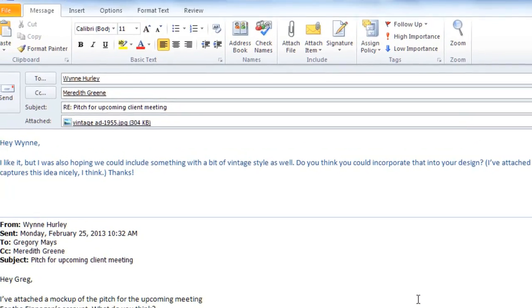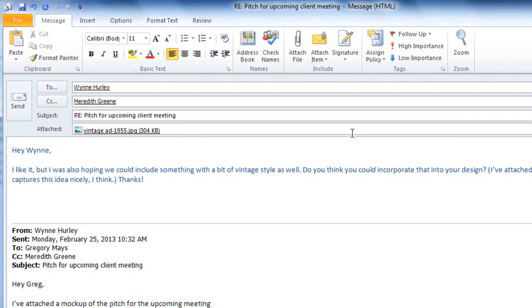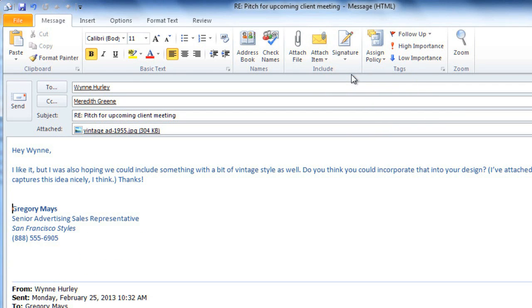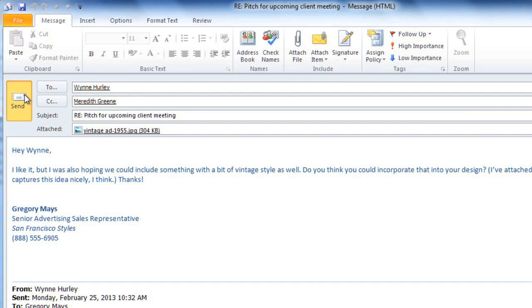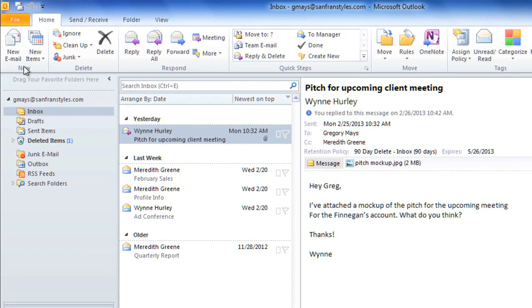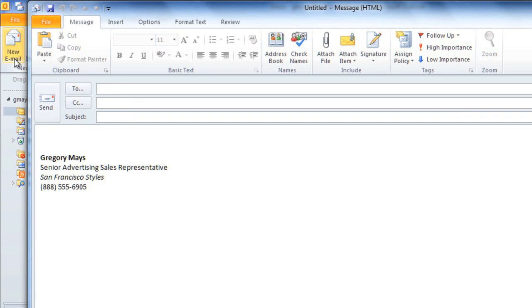Now, in the Message tab, click Signature, and select your signature. Then, click Send to send the email. And now, whenever you click the New Email button, your signature will appear at the end.